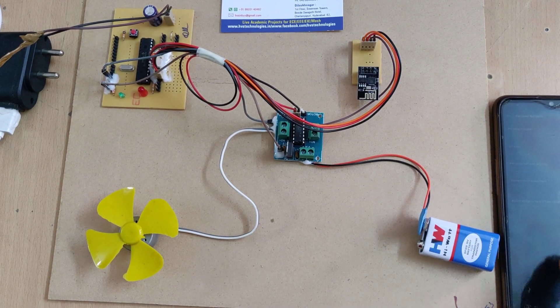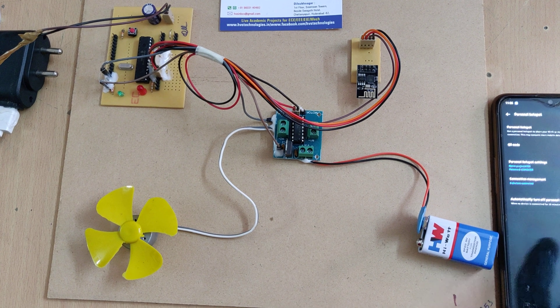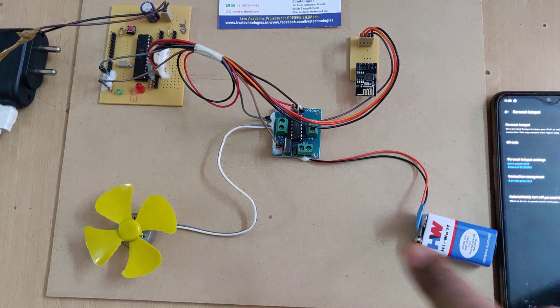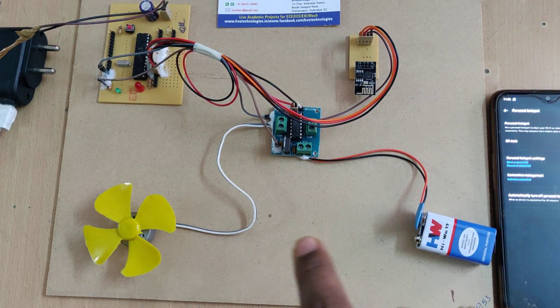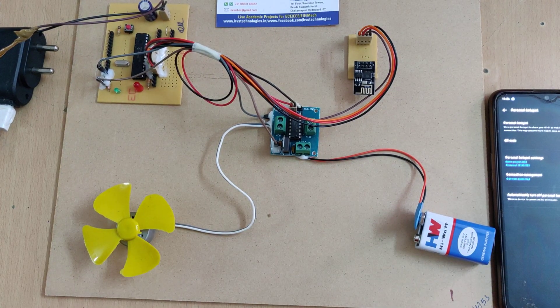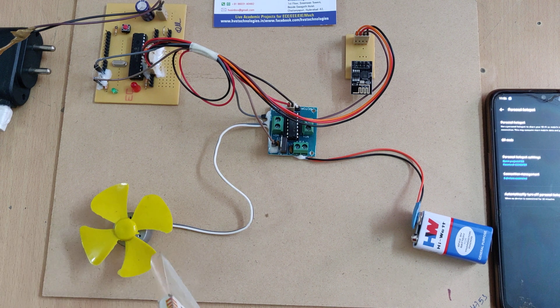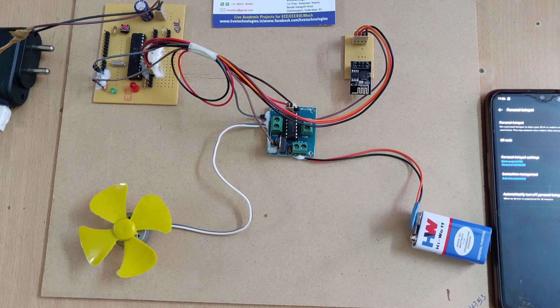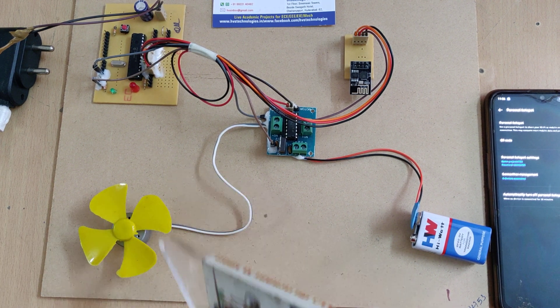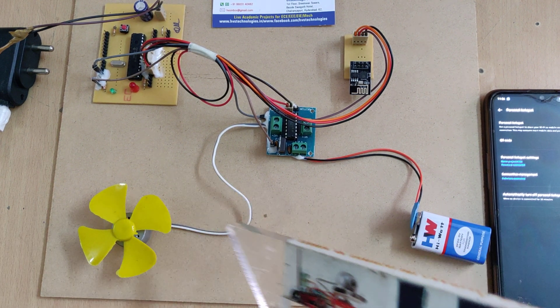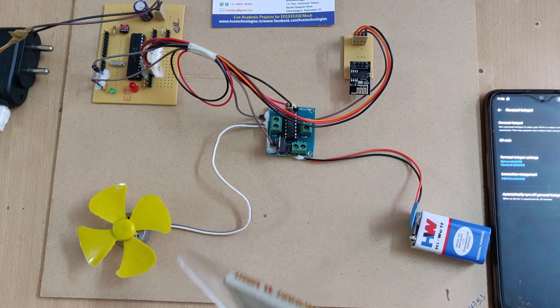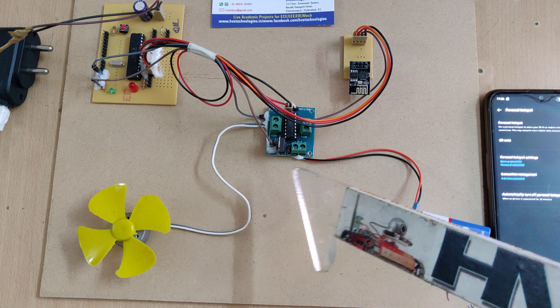Based on the commands sending from our phone, the system will control the DC motor in clockwise or counterclockwise and also speed increasing or decreasing by changing the duty cycle from the PWM.